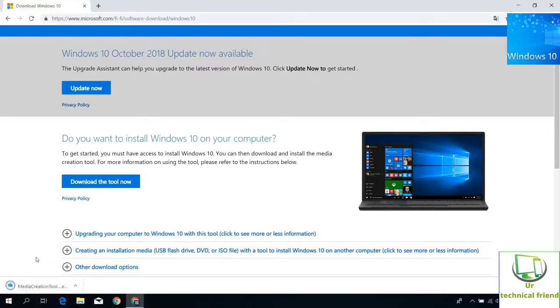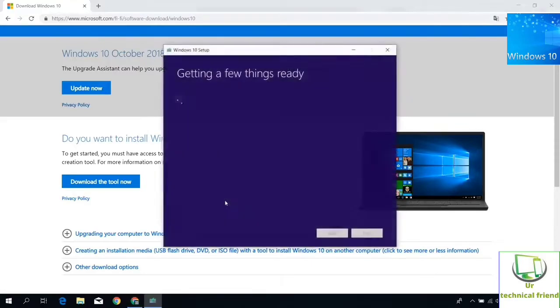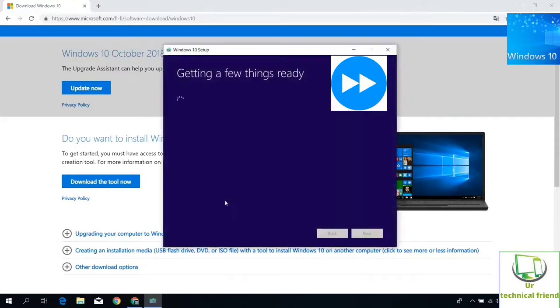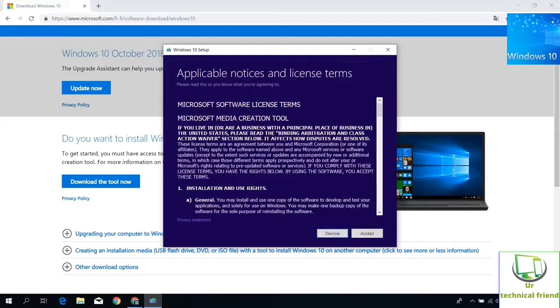After download, run the tool by double clicking the tool. The media creation tool page is opening. Accept the license terms.